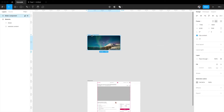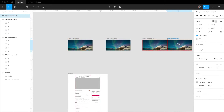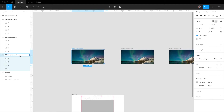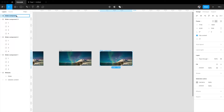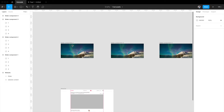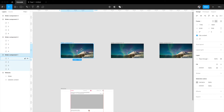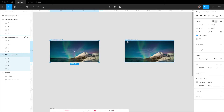Now we'll use interactive variants to build the automatic slider component. Since there are four images, we need four stages, so let's make four copies. I'll name them clearly: slider component one, slider component two, slider component three, and slider component four. So now we have four slider components.